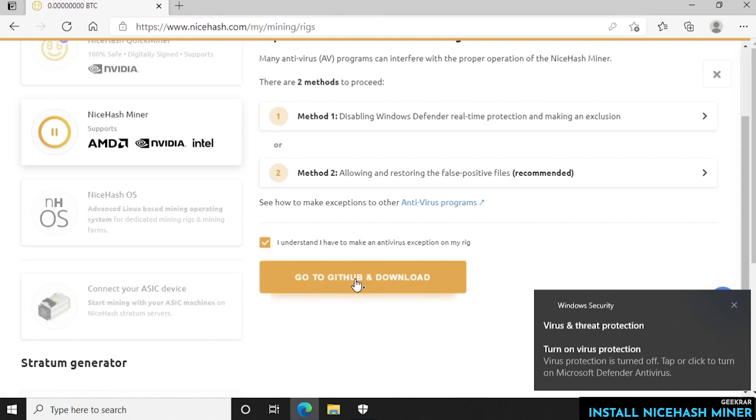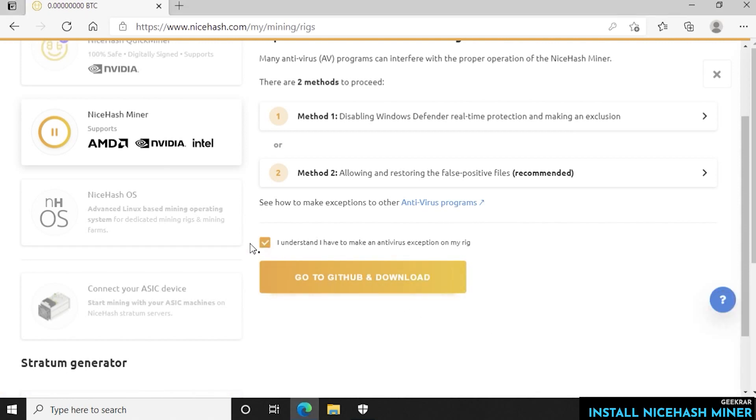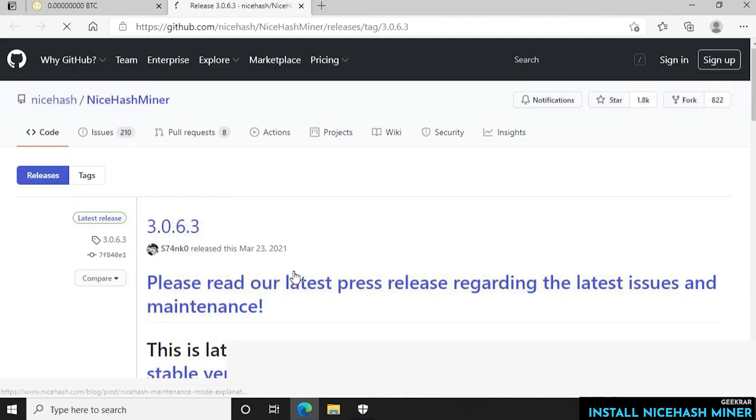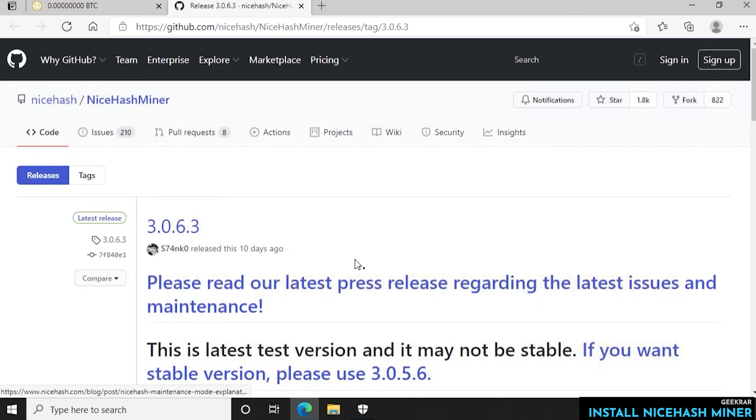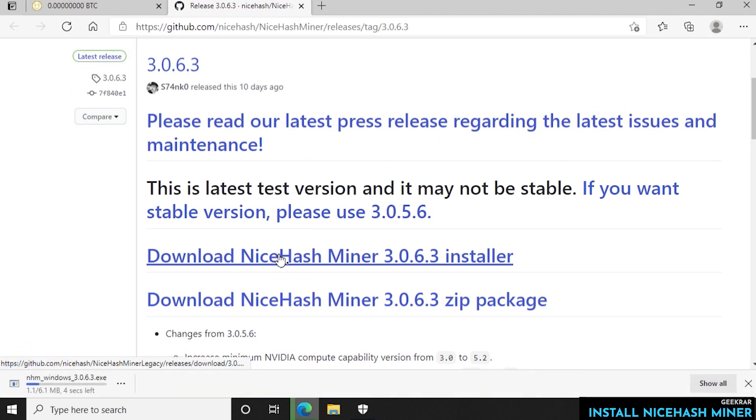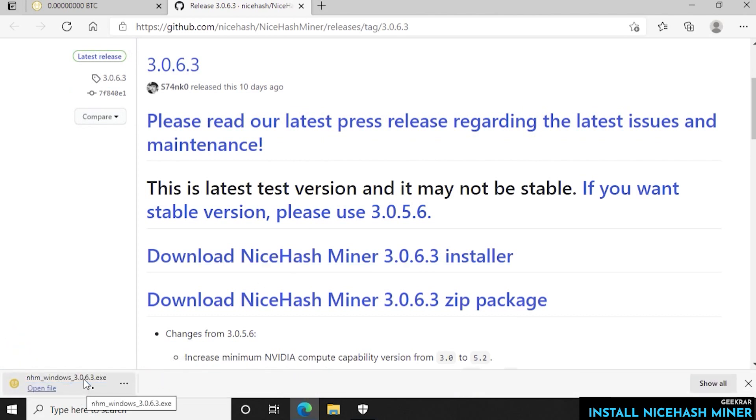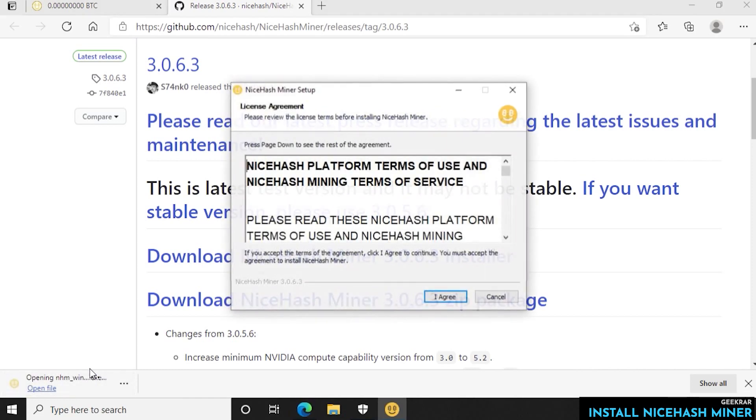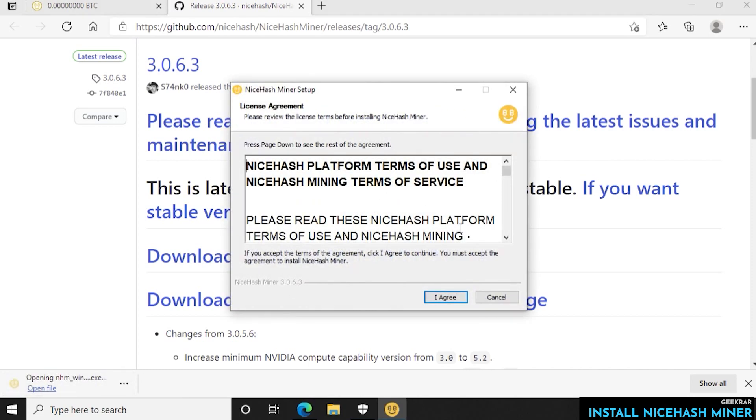I understand and then we're going to go to the GitHub download page. At the GitHub download page we have the installer which is the one that we're going to choose and select. You also have a zip package. The installer just makes the installation much easier. When it's completed you can click on the open file and we can start the installation process.